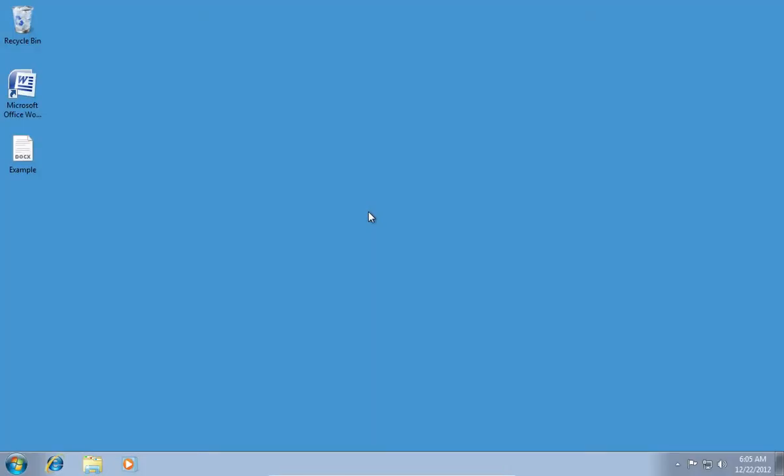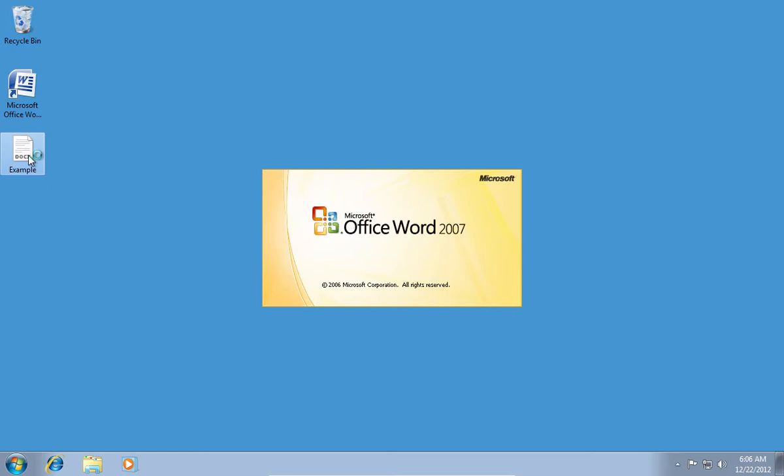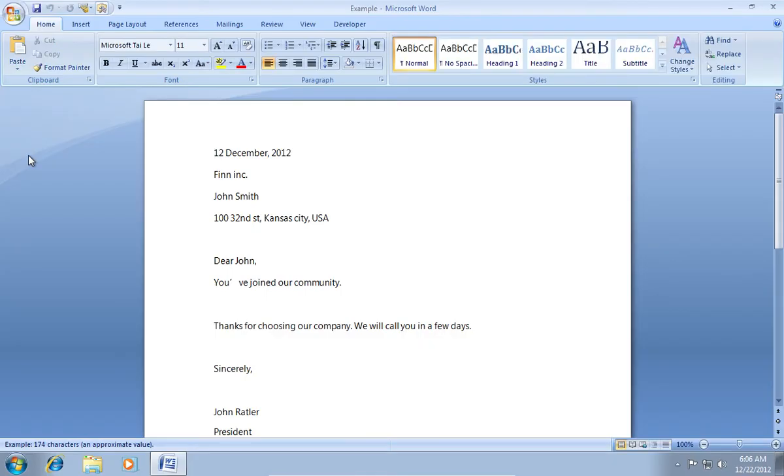In this video tutorial, we will show you how to set a Word document as desktop wallpaper. In order to set a Word document as desktop wallpaper, open the Microsoft Word document.